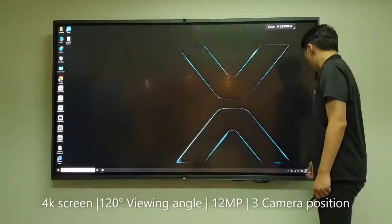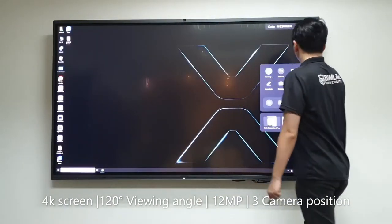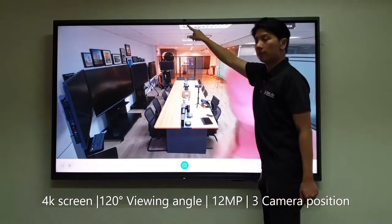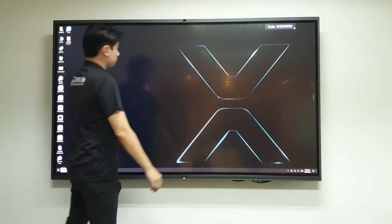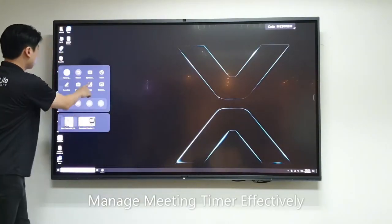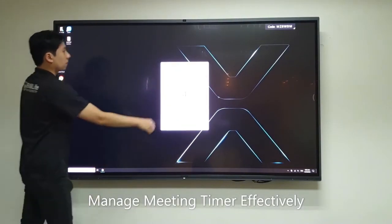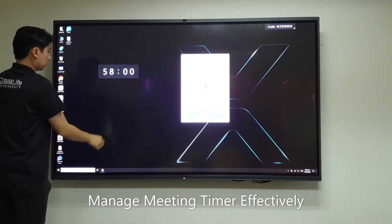The MaxHub 4K interactive panel features writing and collaboration functions that include a camera, microphones, and speakers to facilitate instant teleconferencing. MaxHub also has other built-in functions such as a meeting timer countdown to help manage meeting schedules effectively.